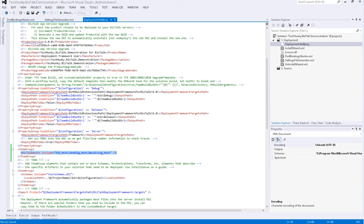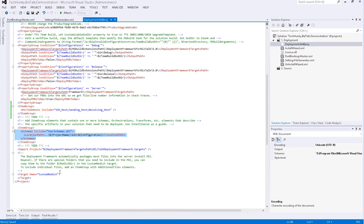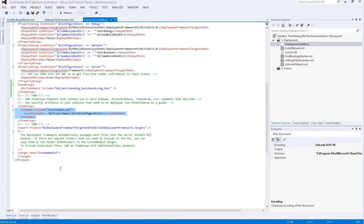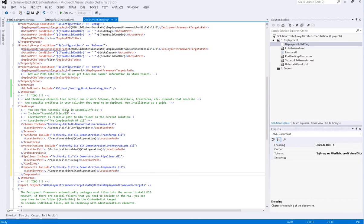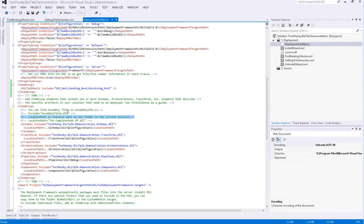Next I'll configure all the hosts which are responsible to host our orchestration, receive port and send port. This configuration will restart all the configuration hosts and avoid pain of manual restart of host instance. Make sure you add this after Property Group element. Next I will add deployment configuration element for schemas, transform, orchestration, pipeline, components under Item Group element. The most important attribute here is Include which is the assembly name.dll and the location path which is the relative path of your dll file.